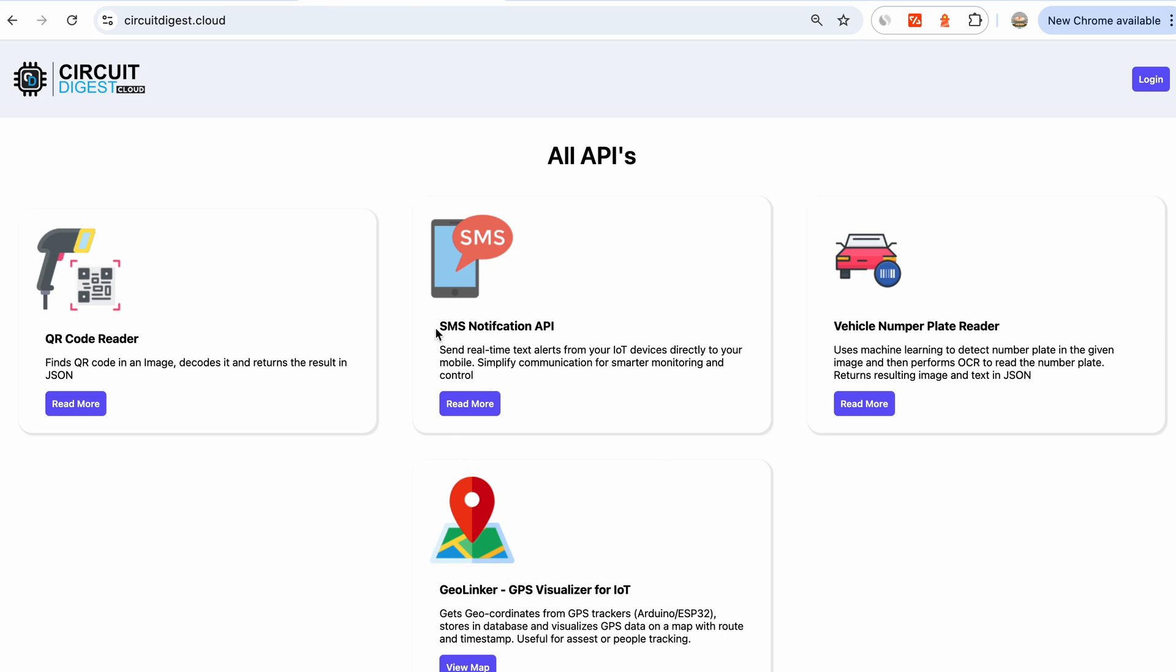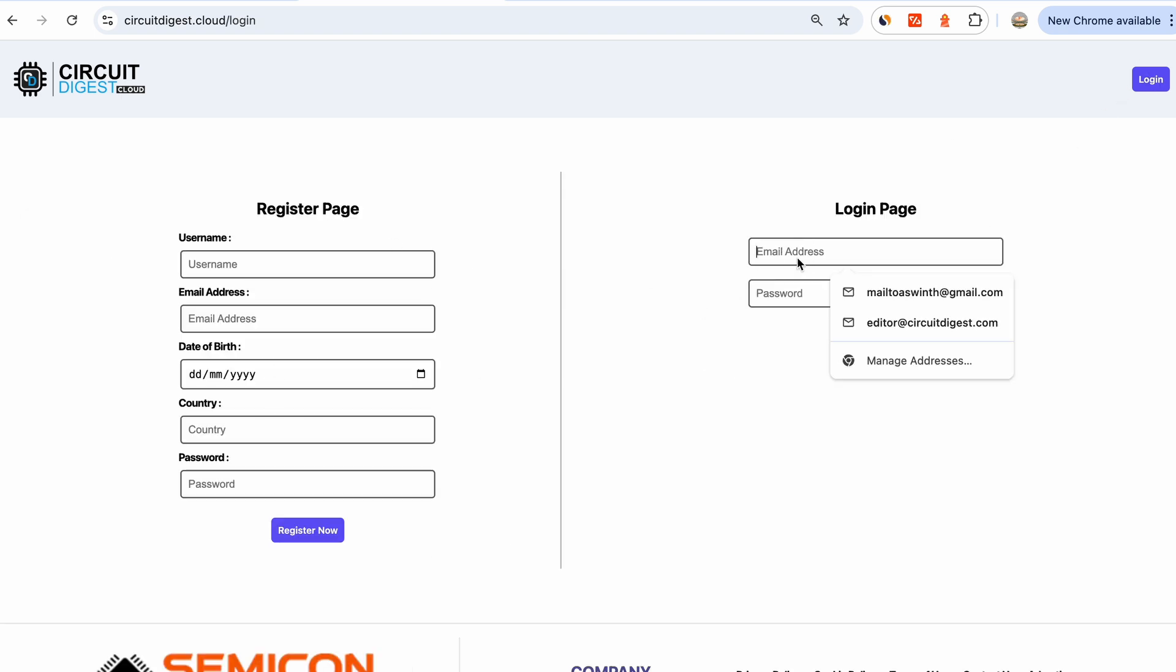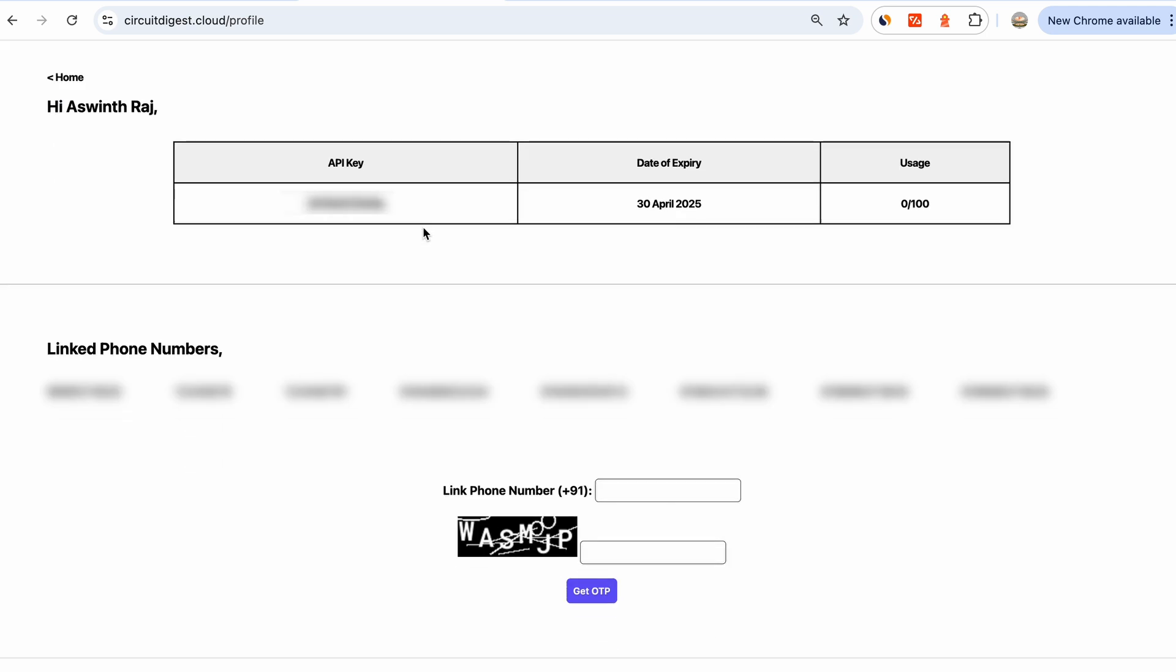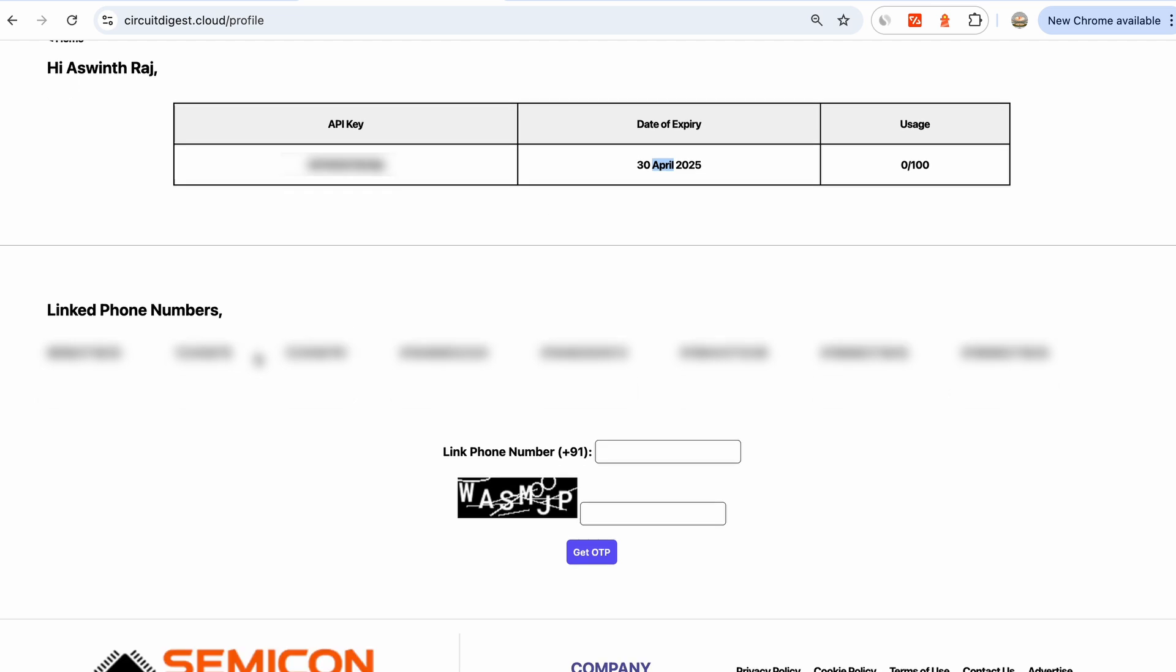Before we go to the code section, let's jump over to circuitdigest.cloud. This is where you will find all our APIs, and we are interested in this API which can be used to send SMS. Click on login. I have already registered - it's free to register. Then I go to my account, and here you can see that I already have an API key, but you might want to solve a captcha to get this API key. You can see that I have 100 usage left for the month of April.